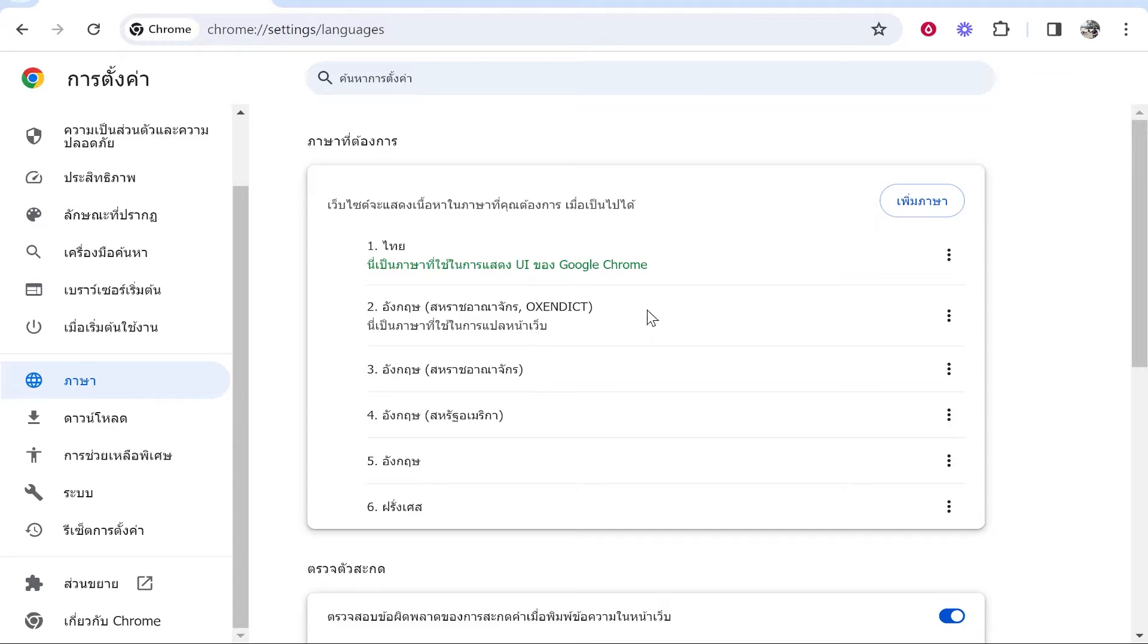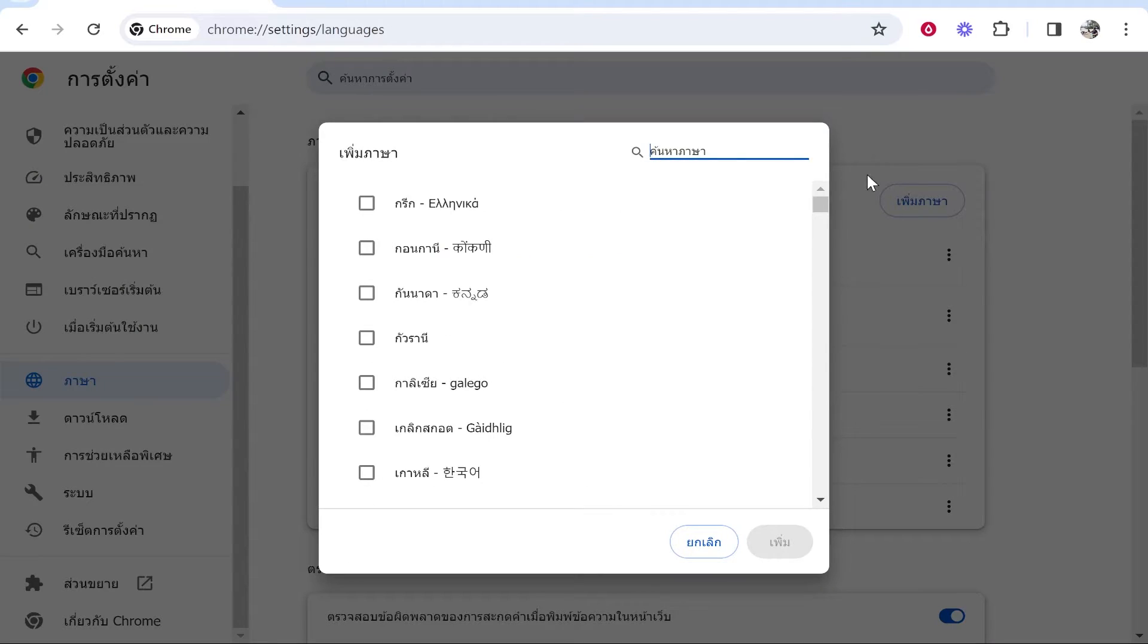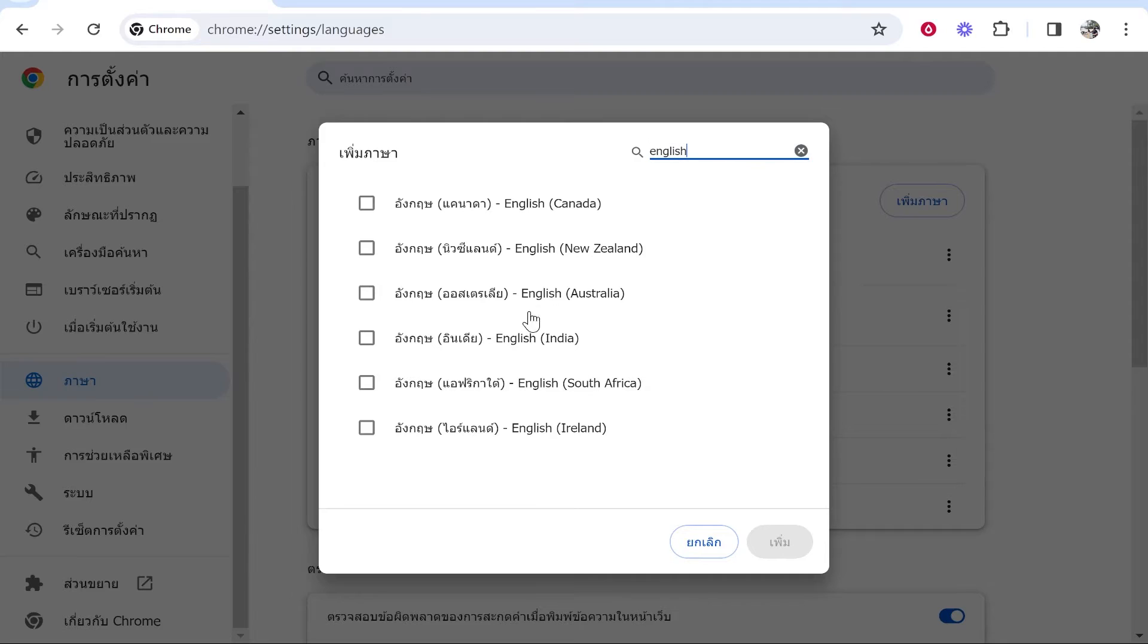If you want to add your language, go to this button here in the top right hand corner, this big blue button, and do a search for your language. I'm going to search for English. You can see we've got all of these different English languages we can add.